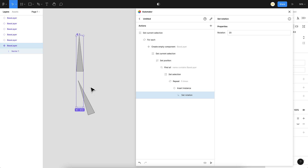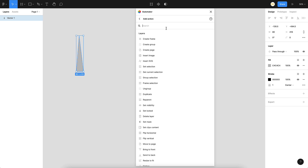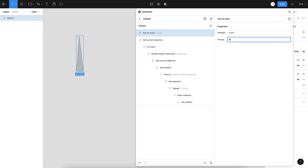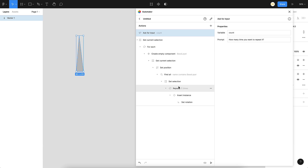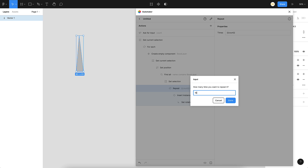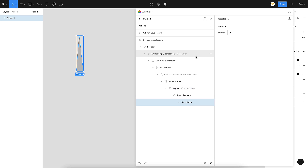To get incremental rotation we need variables. First, we want to ask the user how many times they want to repeat, so I'll use 'Ask for Input' at the top — the question is how many times to repeat, and the user's answer gets stored in a variable called 'count'. Then in the Repeat action, I use double braces and the variable name: {{count}}. Let's try it — clicking play, it asks for input, I type 10, and it repeats 10 times.